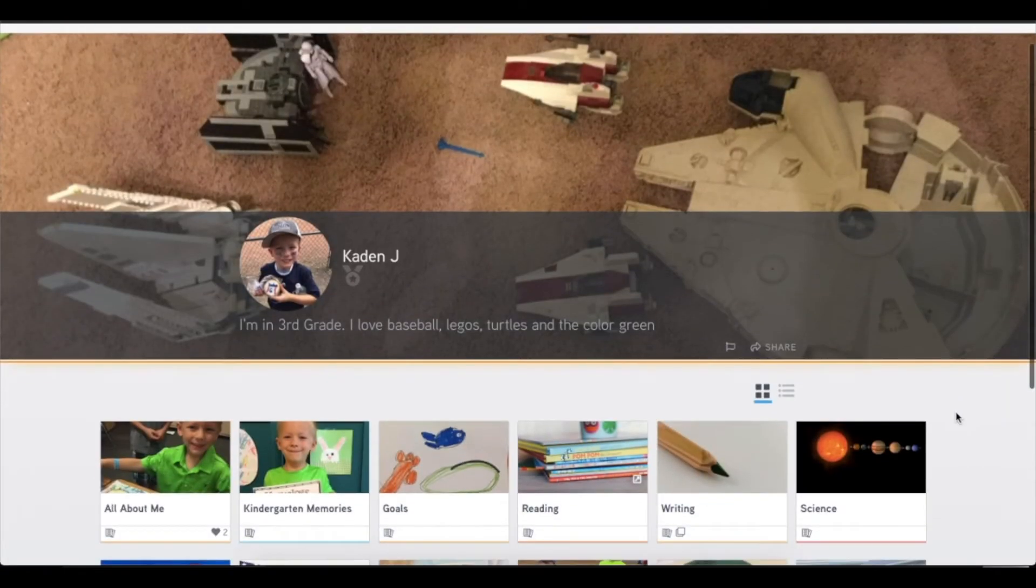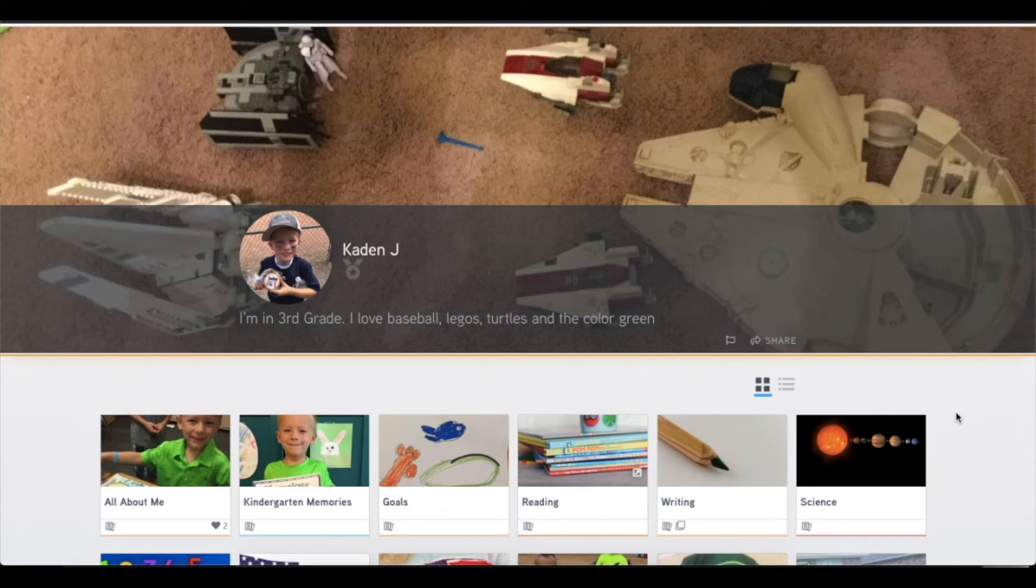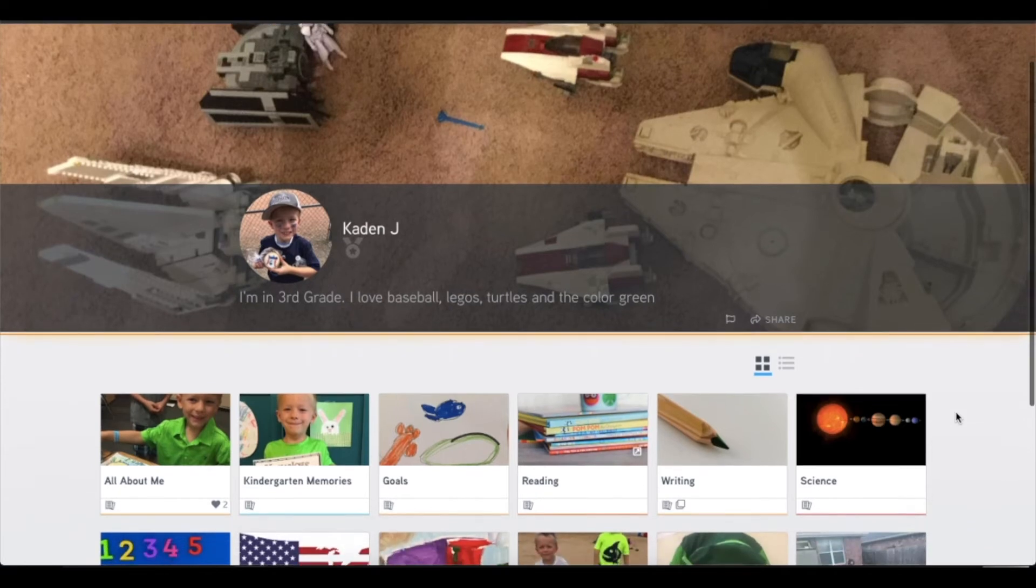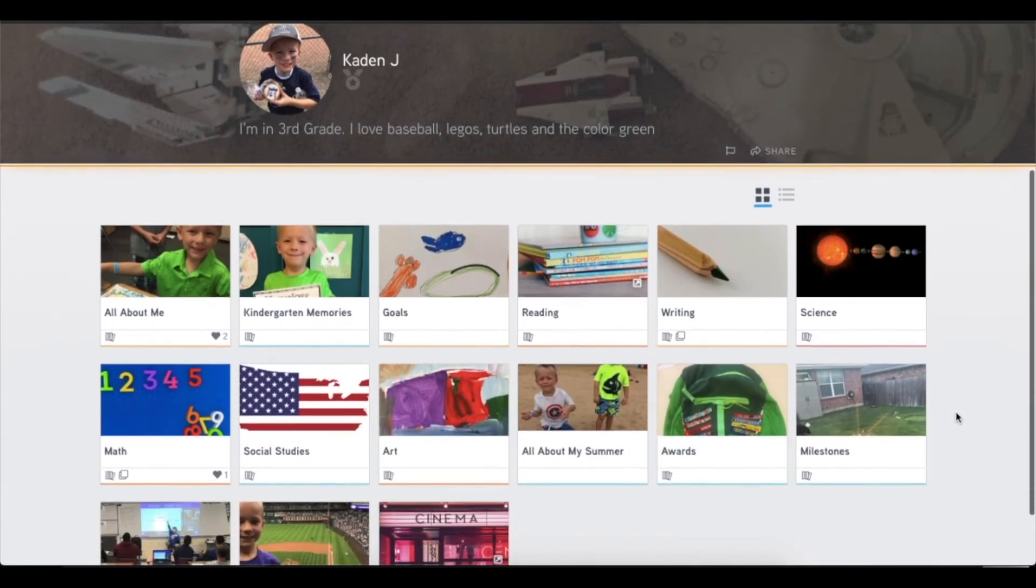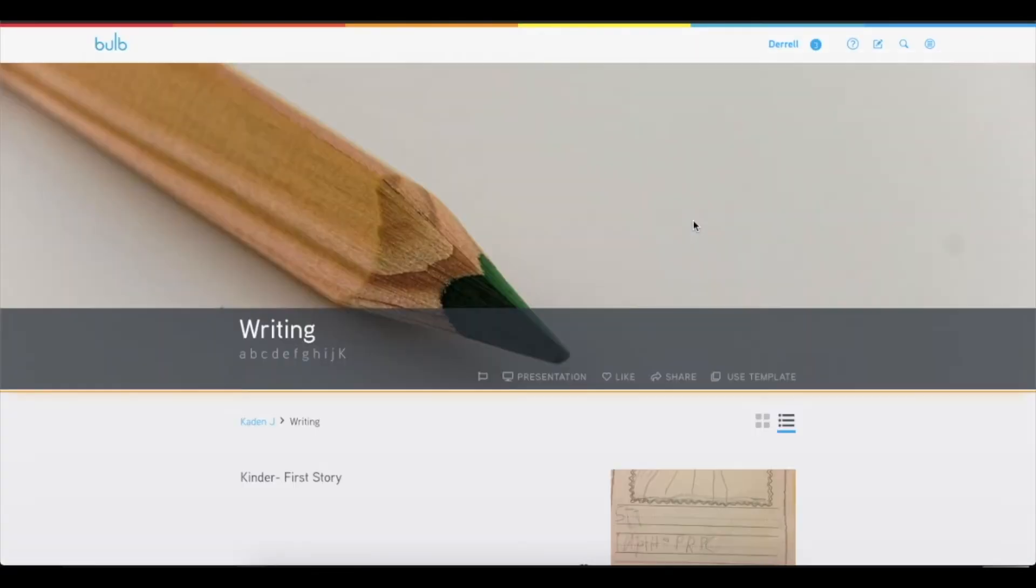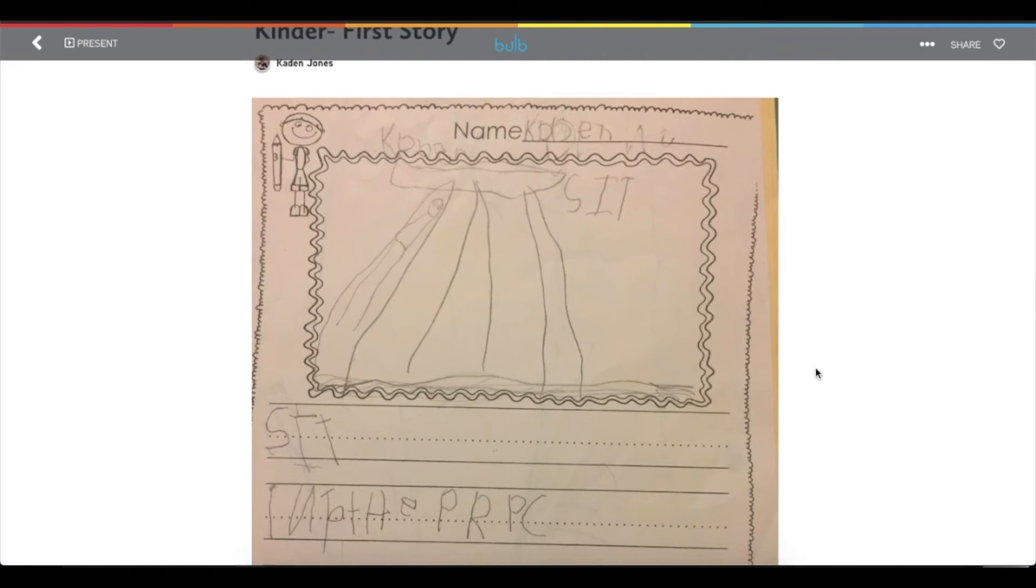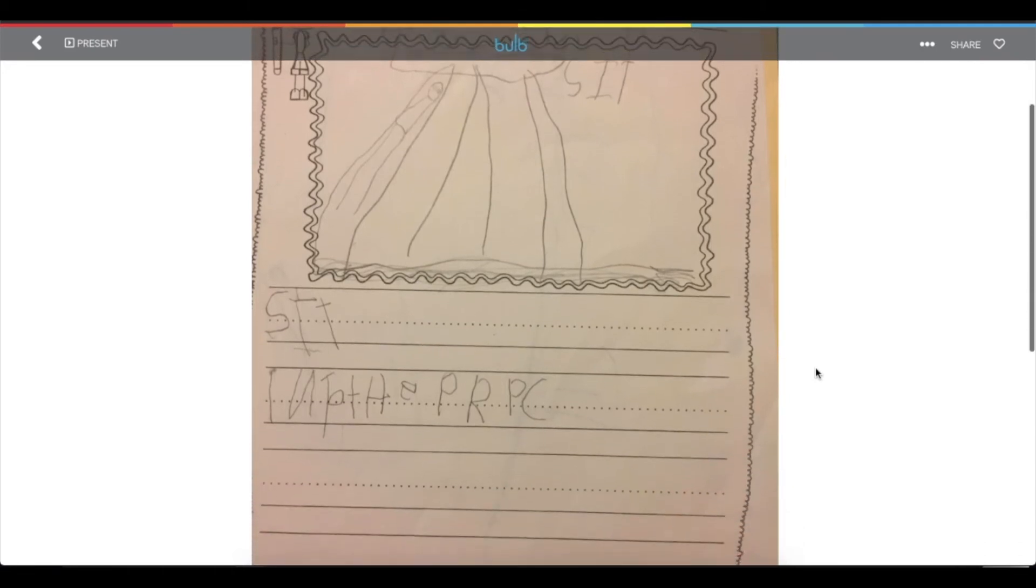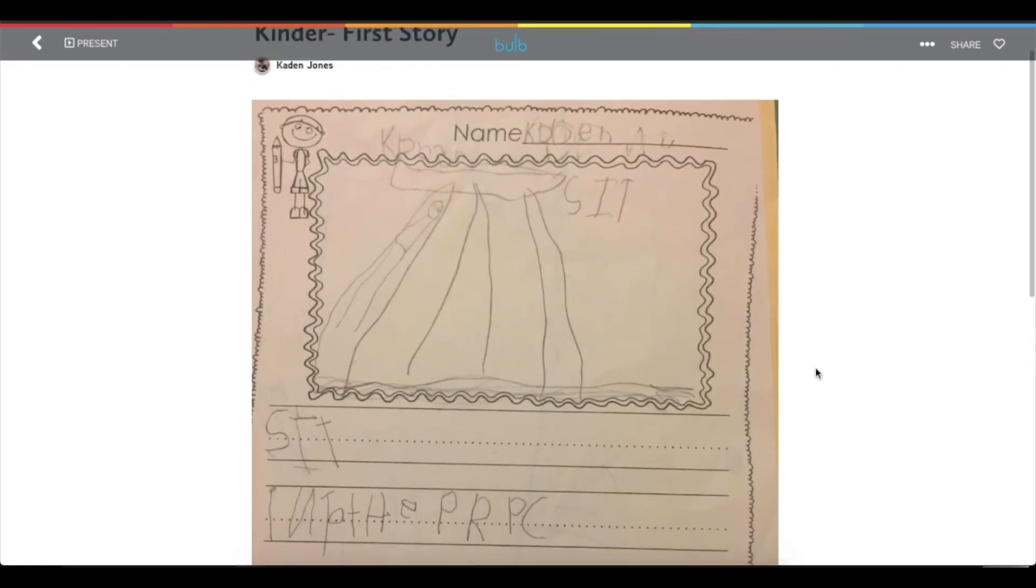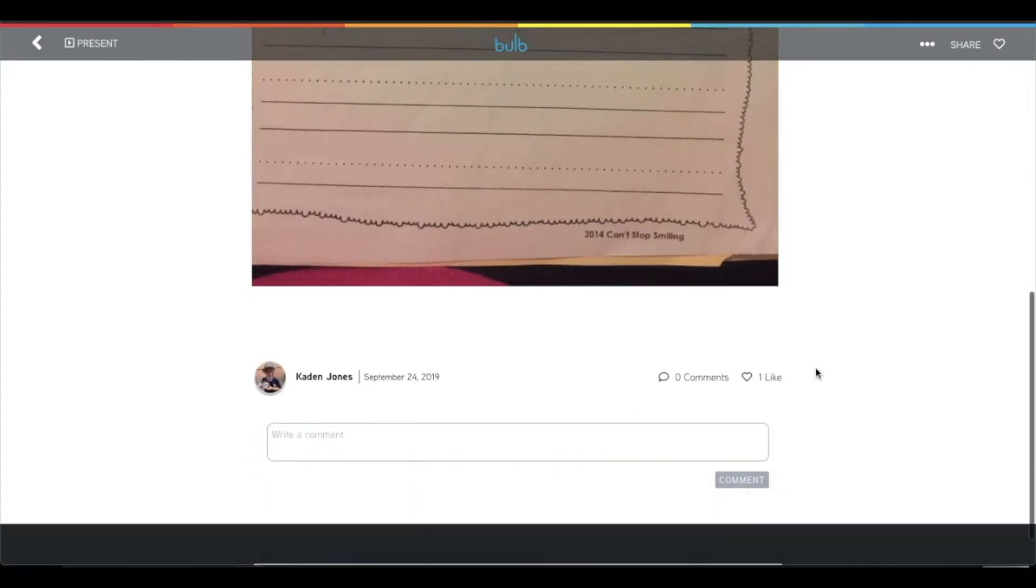Now we're going to take a look at a younger student. This is Caden. And Caden has been developing his portfolio over the last three years of school. And he has started to collect a lot of really great things and starting to understand and see his own growth, which is incredibly important in a portfolio. If you open up his writing collection, you'll notice he has captured his very first writing piece ever. And you'll see in here that he just simply took a picture and uploaded it into Bulb.